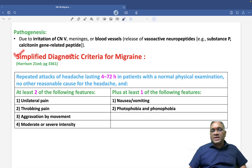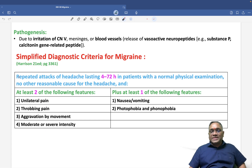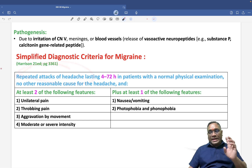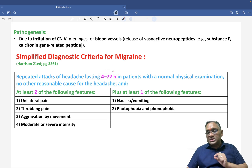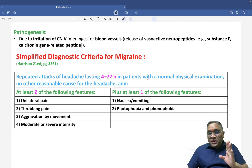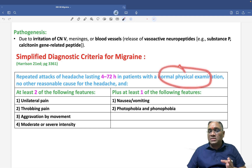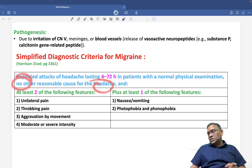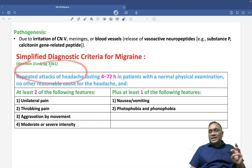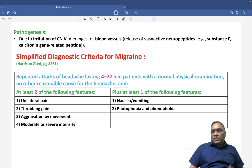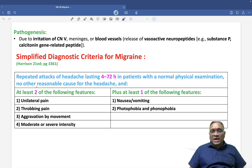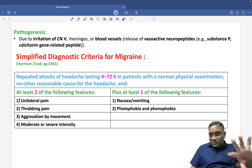The simplified diagnostic criteria of migraine from Harrison states: repeated attacks of headache lasting 4 to 72 hours, with normal physical examination and no other reasonable cause. The patient should have at least two of the following four features: unilateral pain, throbbing pain, aggravation by movement, or moderate-to-severe intensity.